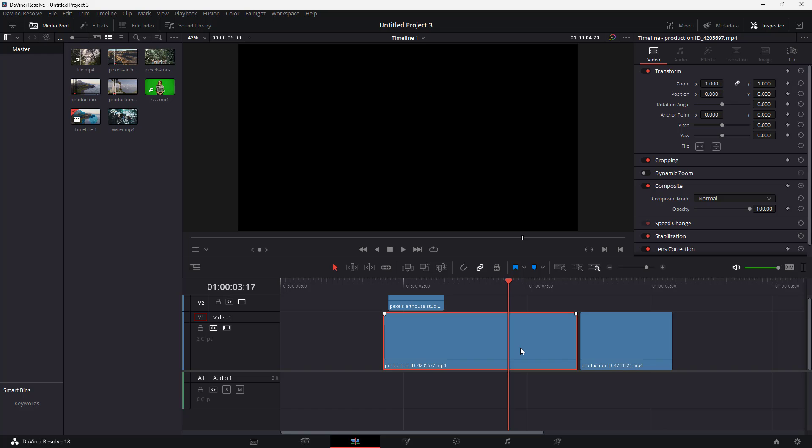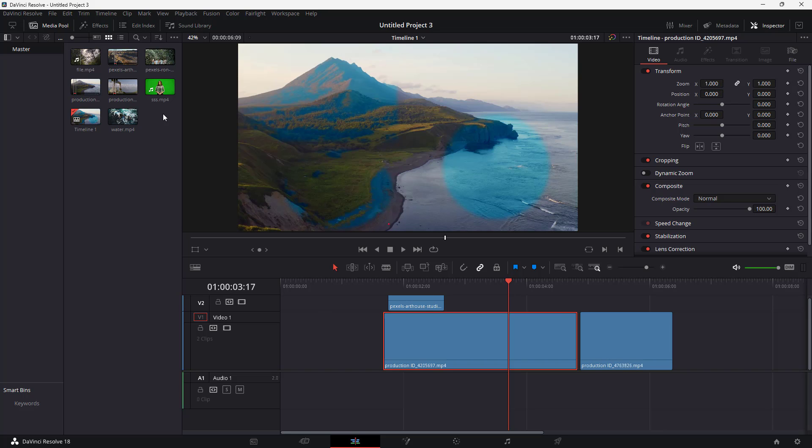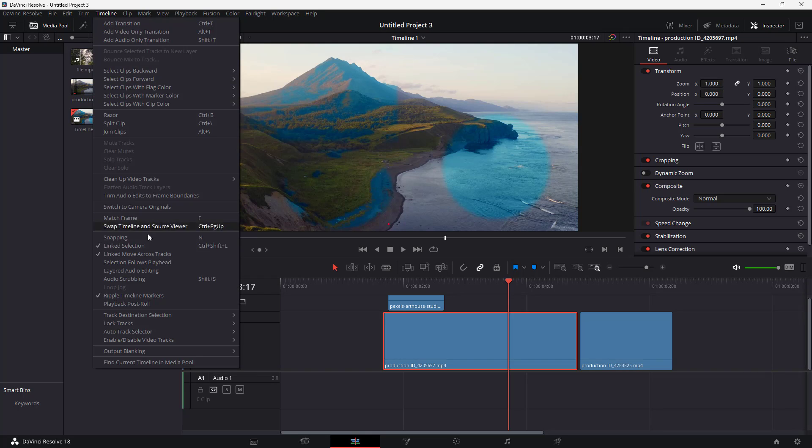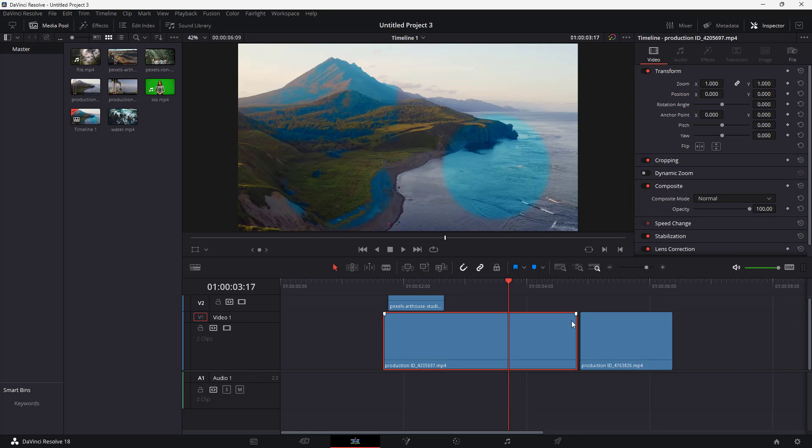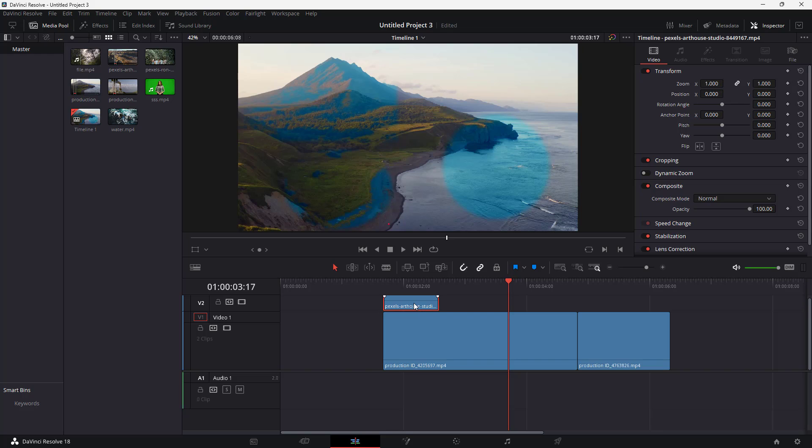But if you want the snapping back again, you can go to the timeline and click on snapping, and the snapping will be back on. That is how you can enable and disable snapping inside of DaVinci Resolve.